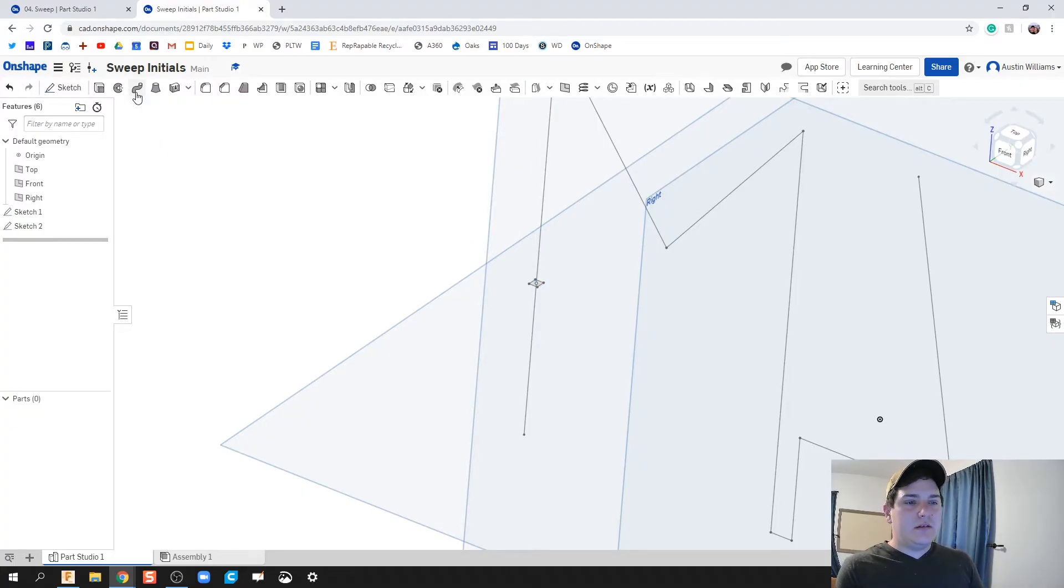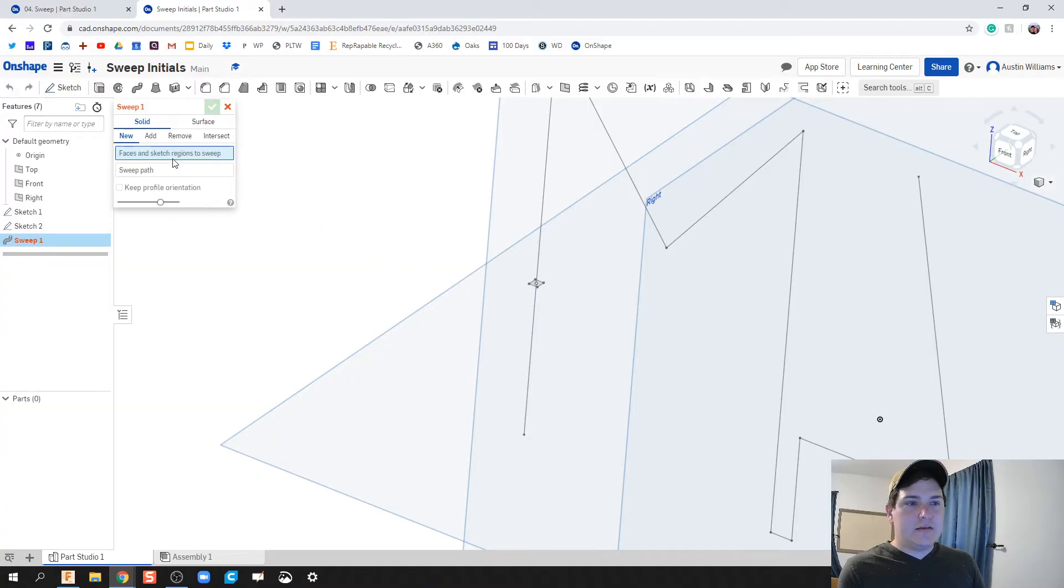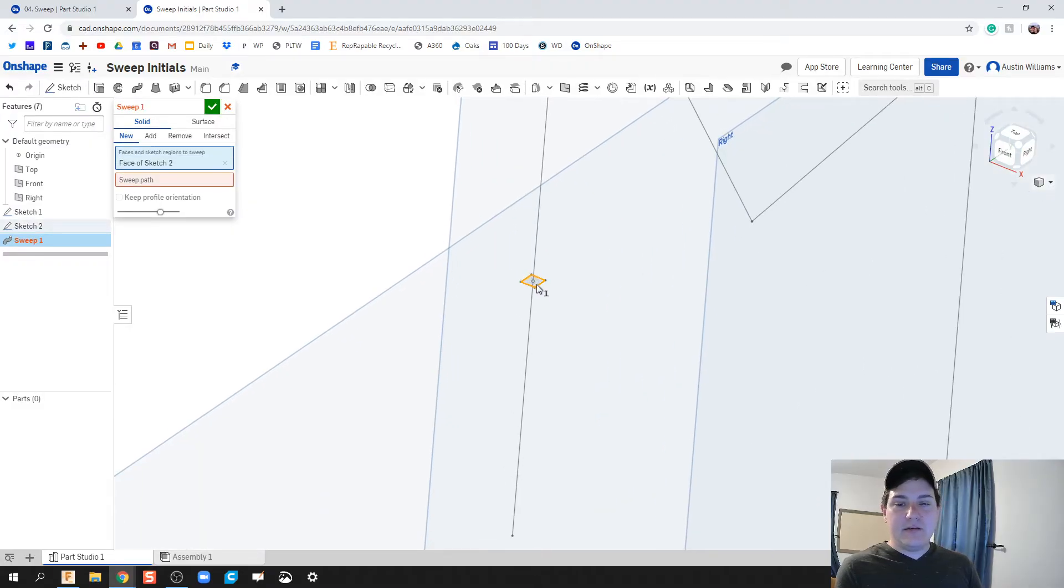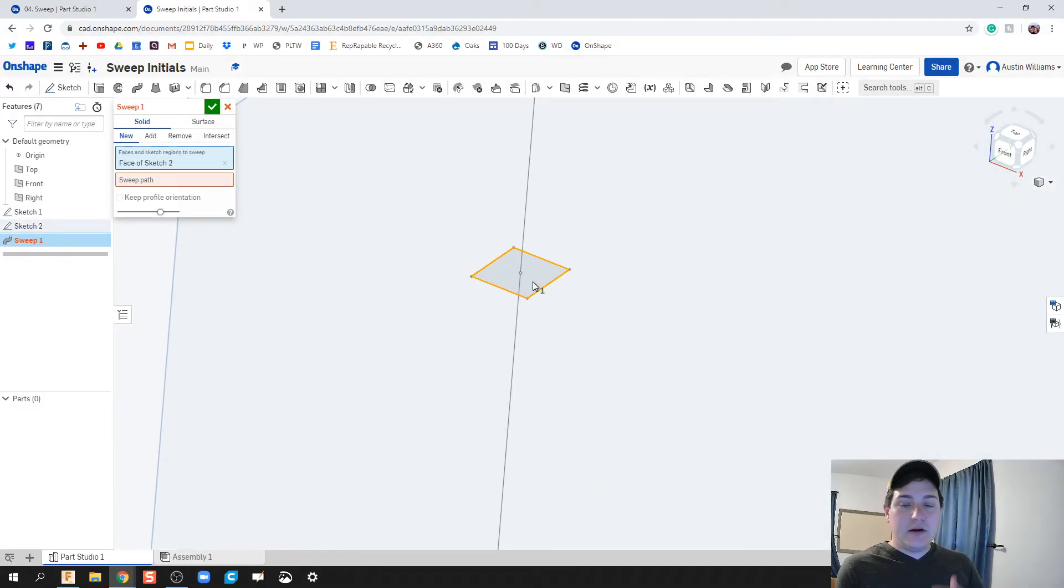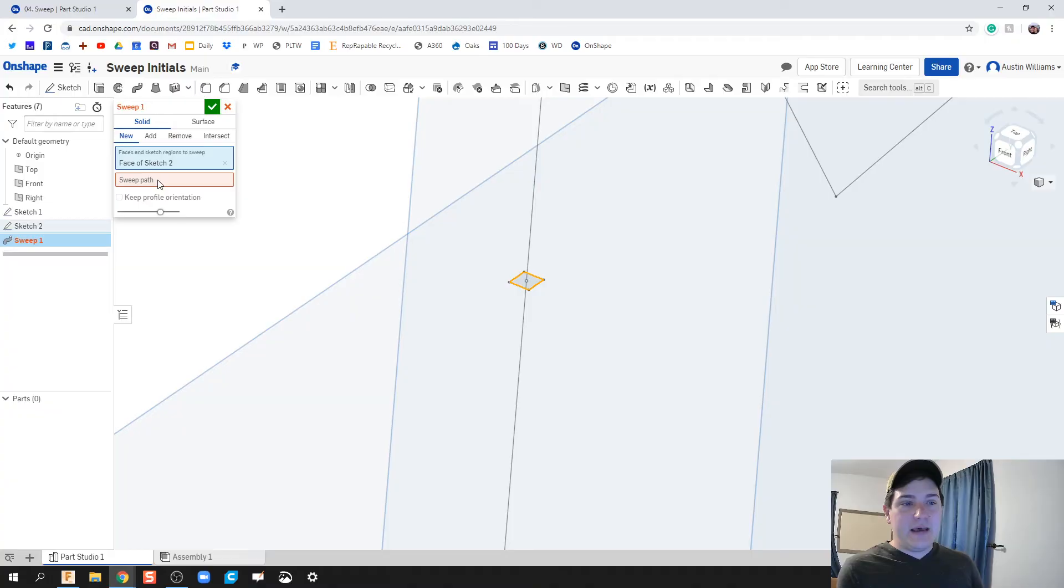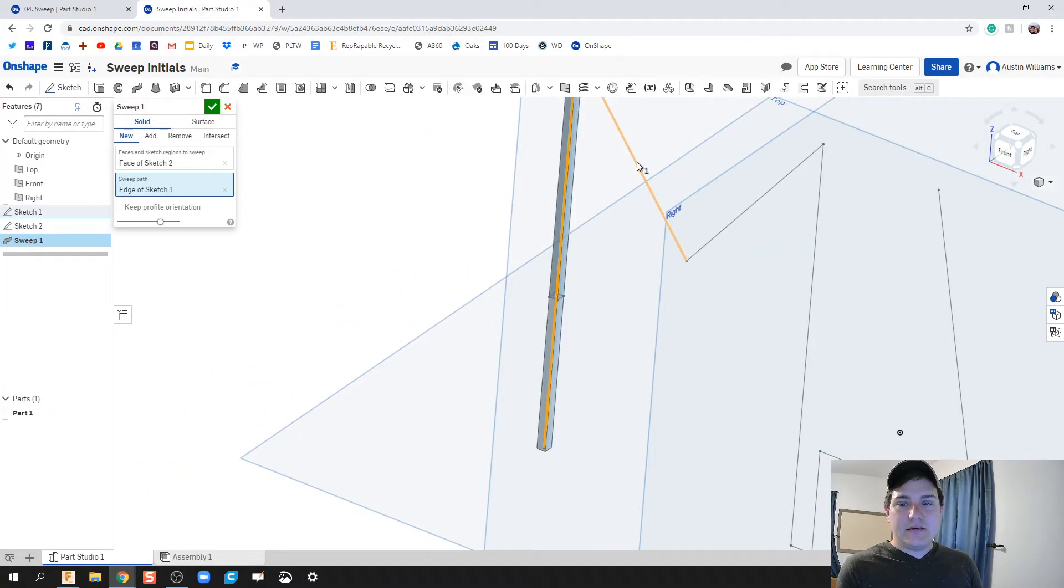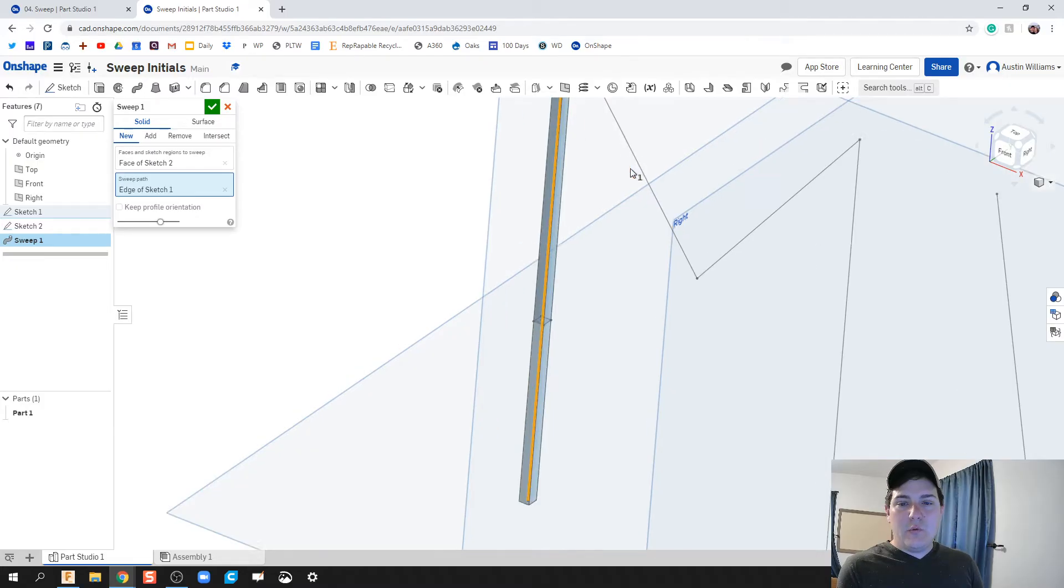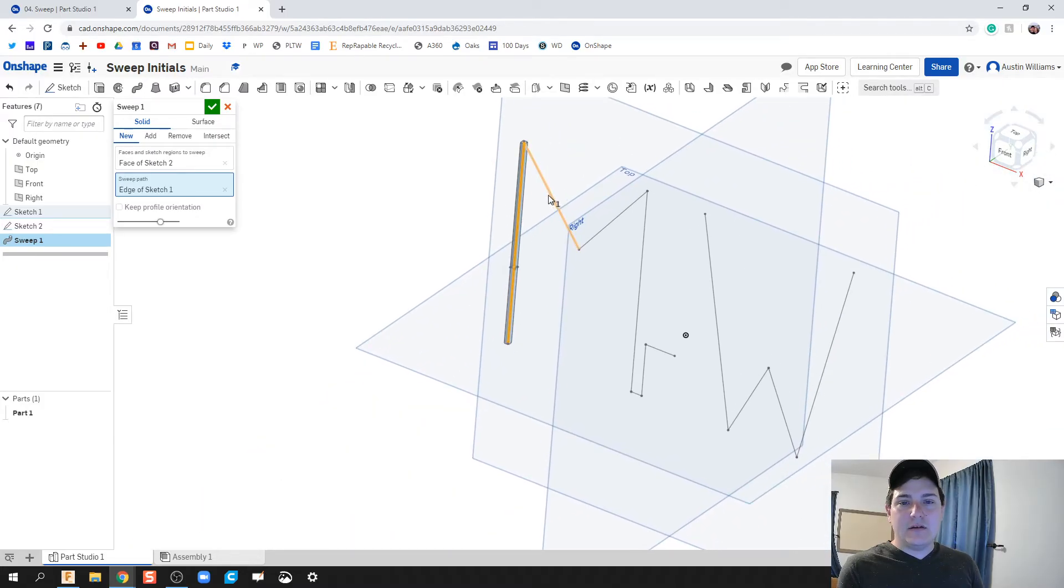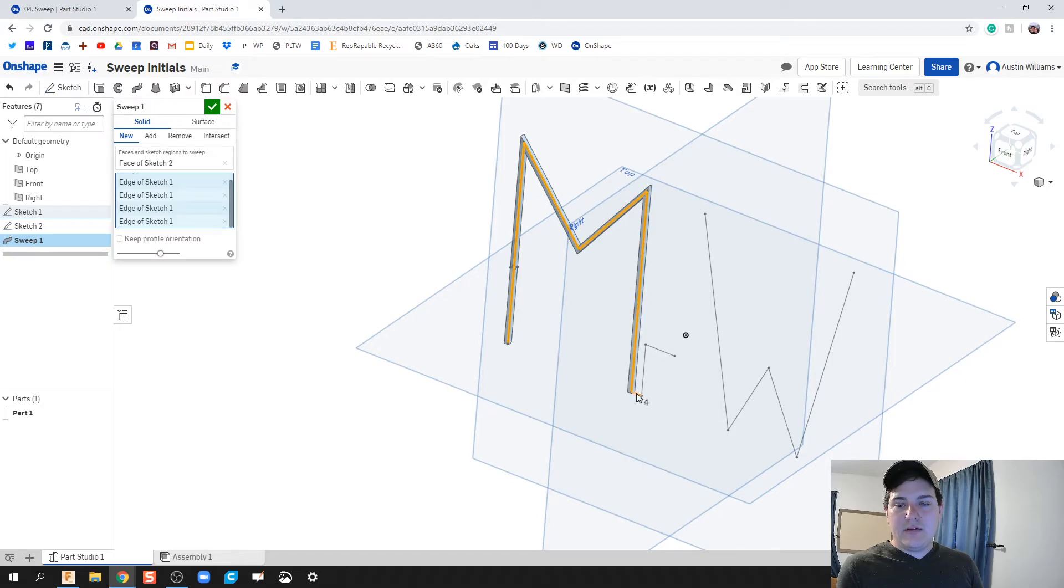When I click on sweep, what happens is that I can now select the path. The profile that I want to sweep is going to be that, this square right here. And then the path, I'm going to click on the sweep path and then I can select where this path is going to go to.